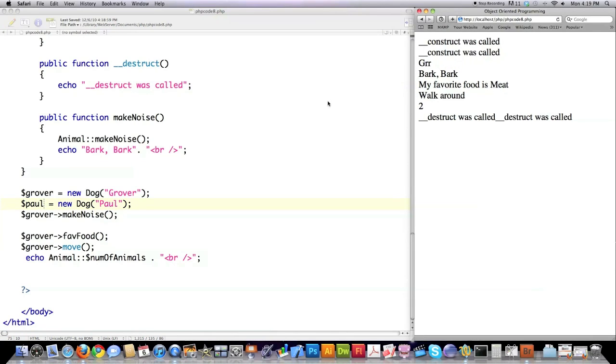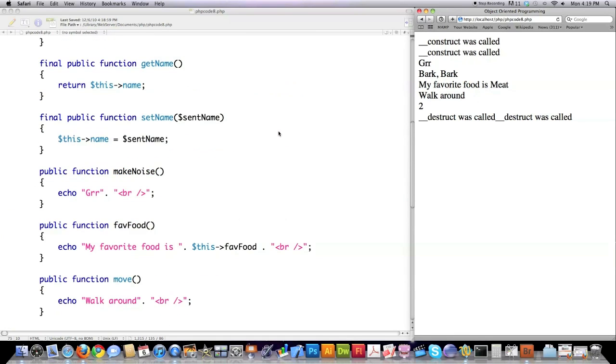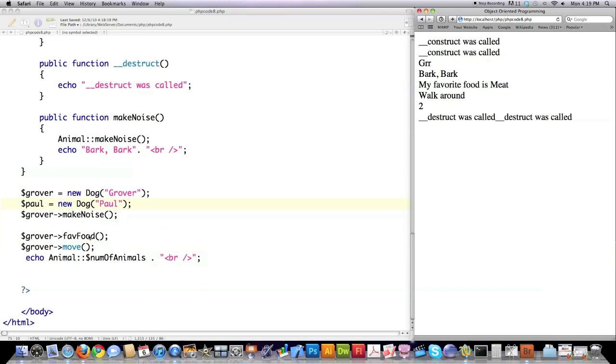If we file save that, you can see here what exactly would happen. I created Grover, a new object of type Dog, so the construct function was called to create that new object. Then I created another object, Paw - construct was called again. Then I had Grover makeNoise, so you see 'grr' was printed. Why was 'grr' printed and 'bark bark'? The reason is we made a reference to the original Animal function or version of makeNoise, and then we followed that with bark bark. Then we come down to favorite food, and it says my favorite food is meat.